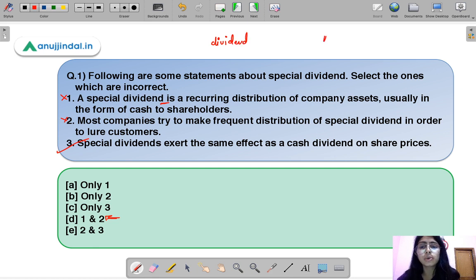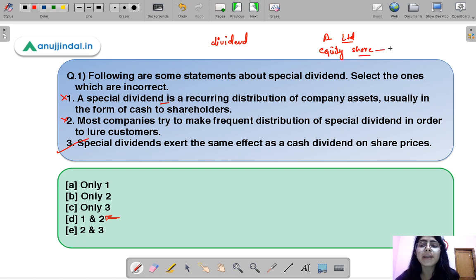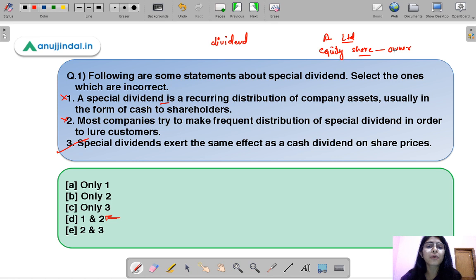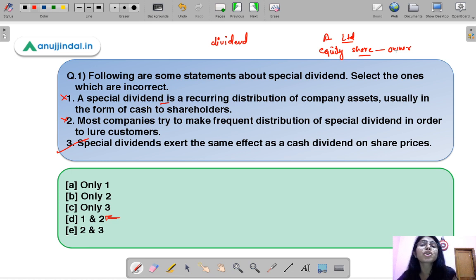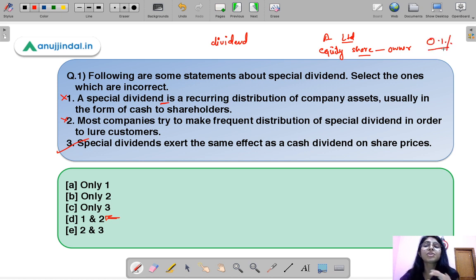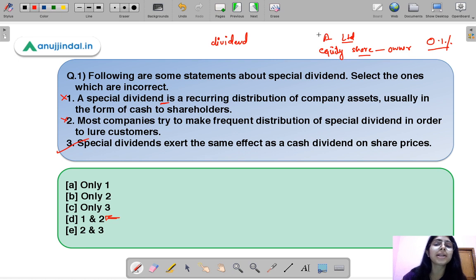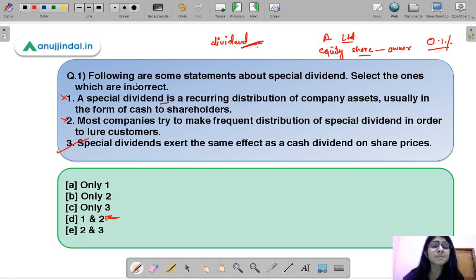Let's say you are a shareholder of a company called A Limited. You hold equity shares, making you an owner in the company by proportion of your shareholding. Whatever profit the company earns, you get a proportion of it in relation to the shares you hold. For example, if you hold 0.1% shares you get that share of the profit. This reward for being an owner is called a dividend.